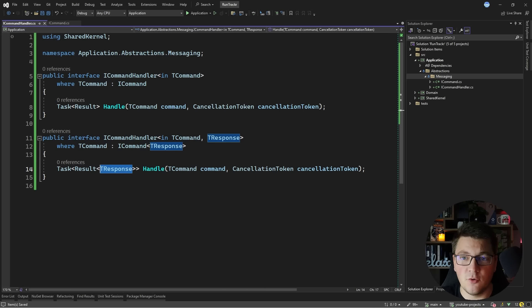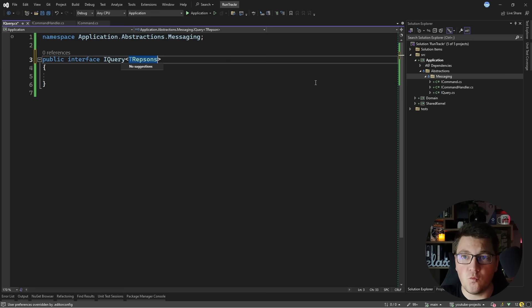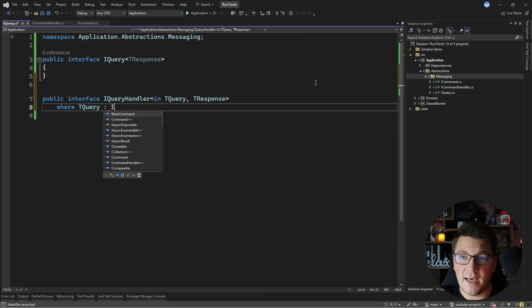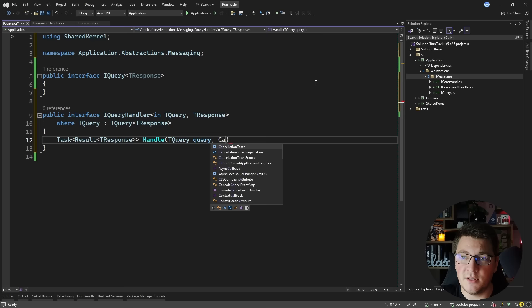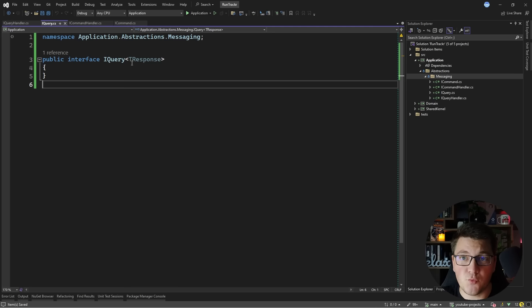This covers our commands. Let's also take care of our queries. I'm going to add an IQuery interface — a generic interface defining what response this query is returning, so it only has a T response generic argument. I'm also going to define an IQueryHandler taking in a T query generic argument and the T response defined on my query, with a generic constraint that T query has to be an IQuery of T response. The Handle method inside returns a Result of T response, with the query argument and the cancellation token. So these interfaces give me a specific contract for defining my queries and commands in the application.